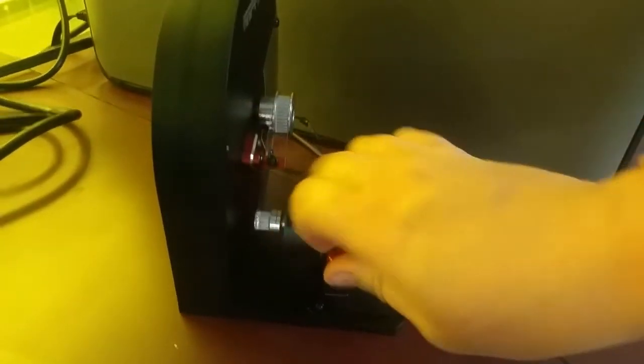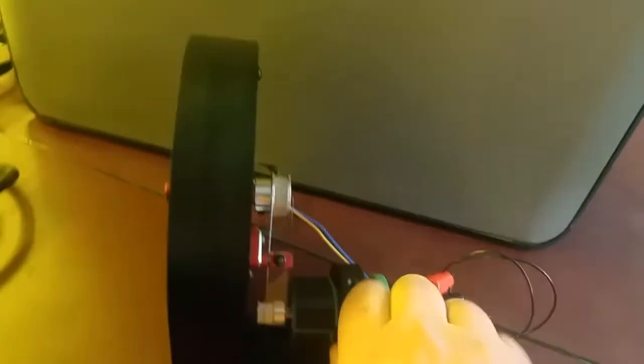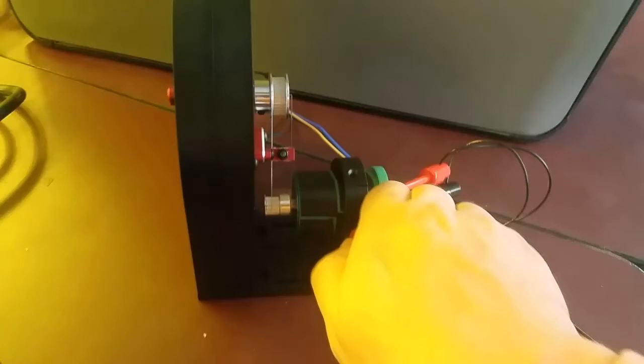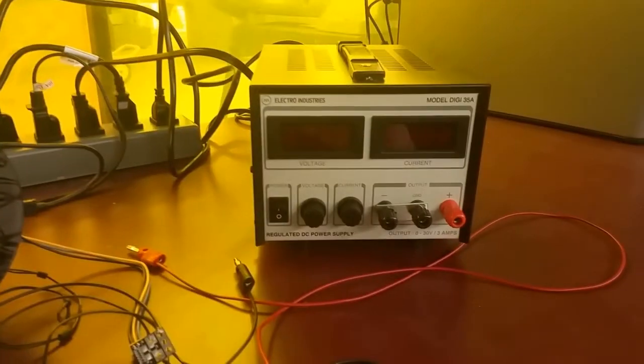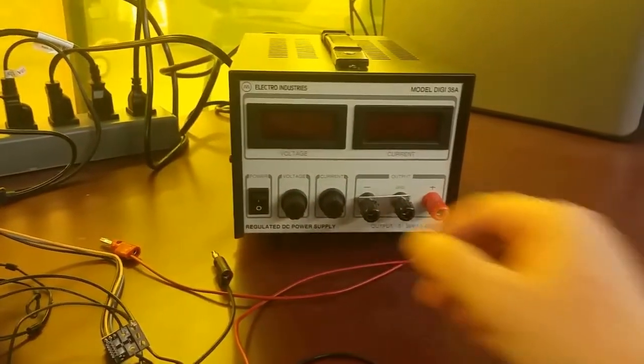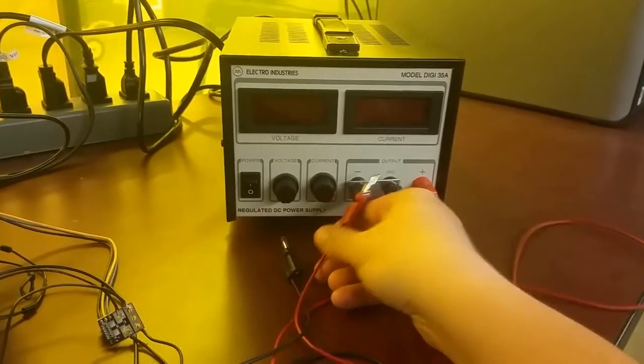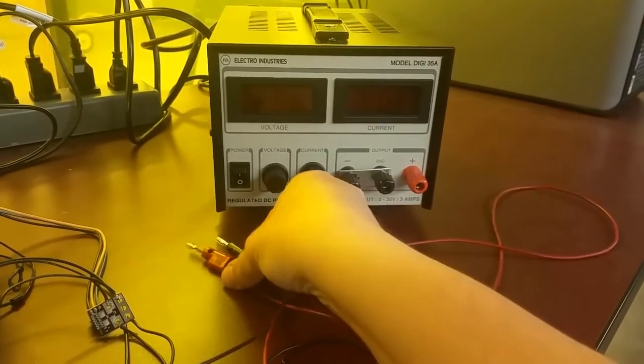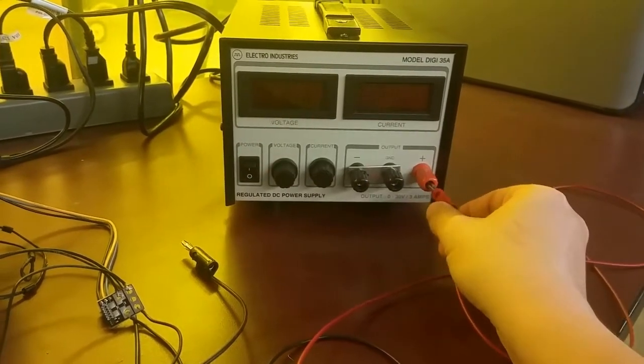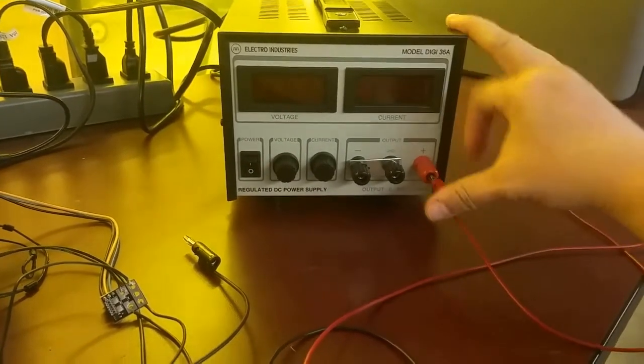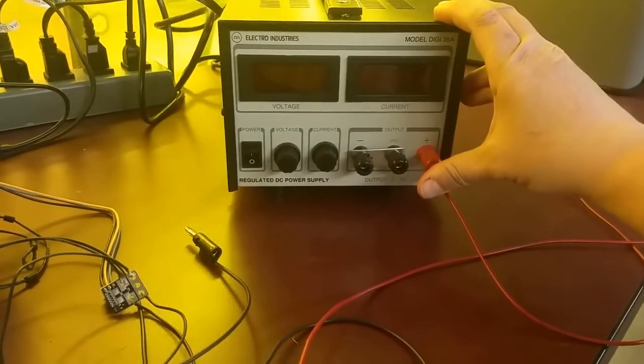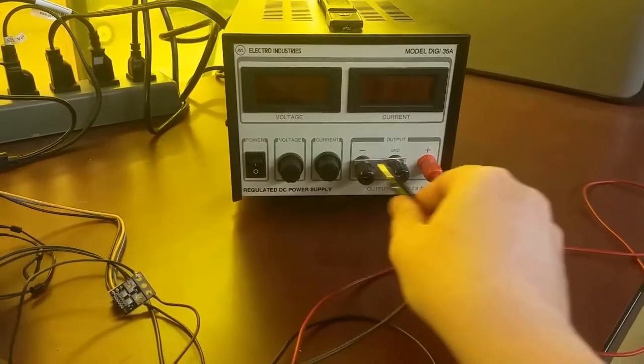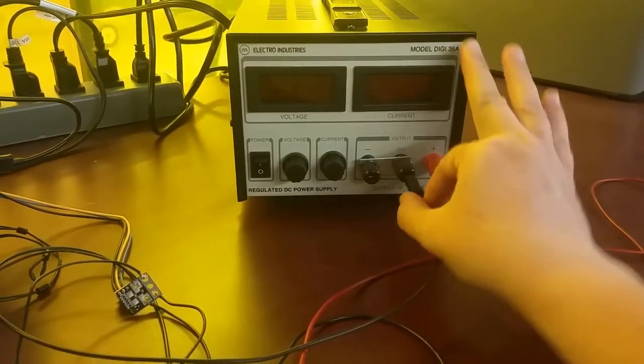We won't attach the shaft of the motor to anything because the first thing we want to do is find out some things about the motor in its free running state. That is, when nothing is attached to the shaft. Now, plug in the two banana plugs to the power supply like this. Make sure that the red cord goes into the red plug and the black cord goes into the black plug.